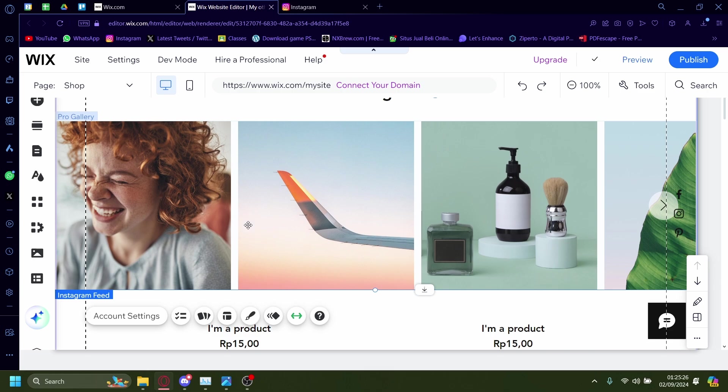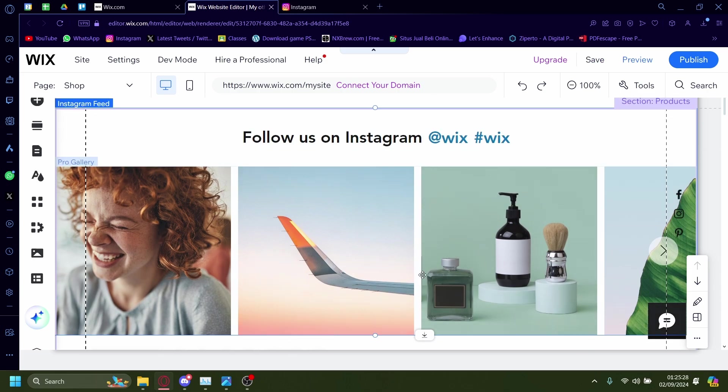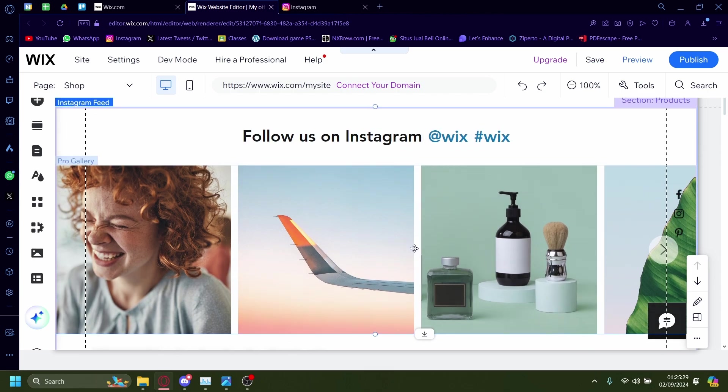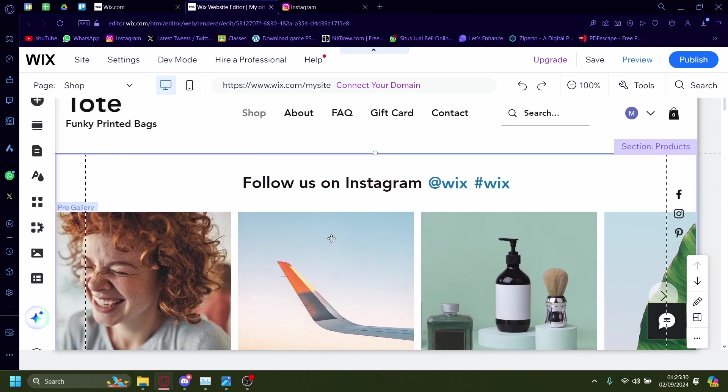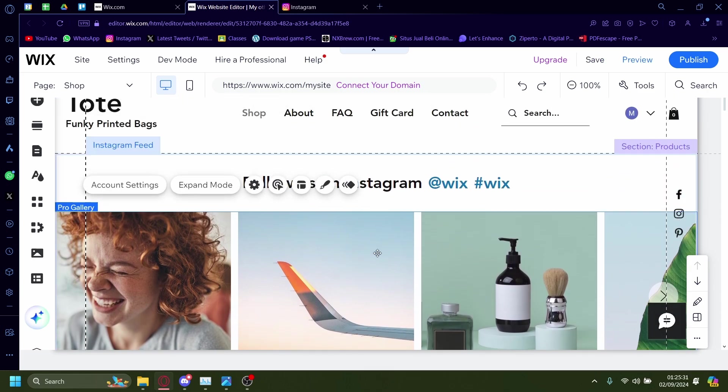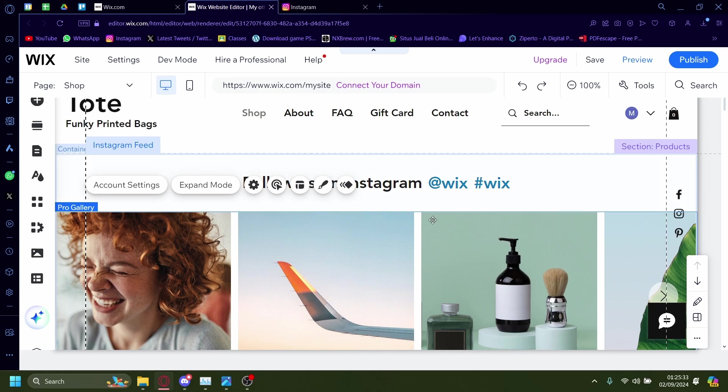Now you have an Instagram feed right on your Wix.com website, just like this. If you want to connect it to your personal account, click on account settings.